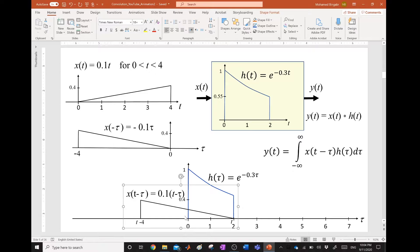The output at t equals 2 will be the output due to this present input, plus the output due to past input at 1 o'clock, plus the output due to input 2 hours earlier. Just to clarify, if we take samples of the input and see how the system responds to these samples, we want to know what the output is at 2 o'clock.